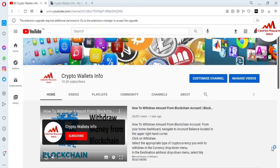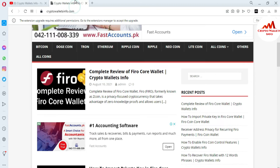First of all, please subscribe to my channel. My channel name is CryptoWallaceInfo. Also press the bell icon button. You can also visit my website at CryptoWallaceInfo.com. Now we are going to open the Zilcore wallet, because today we are going to do a fund withdrawal from one wallet to another.